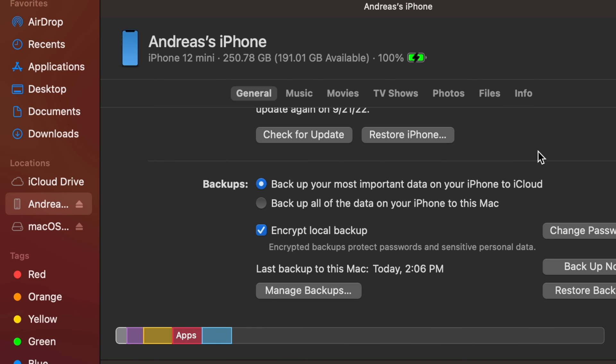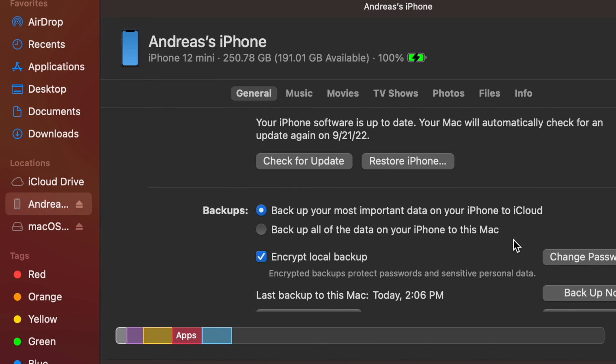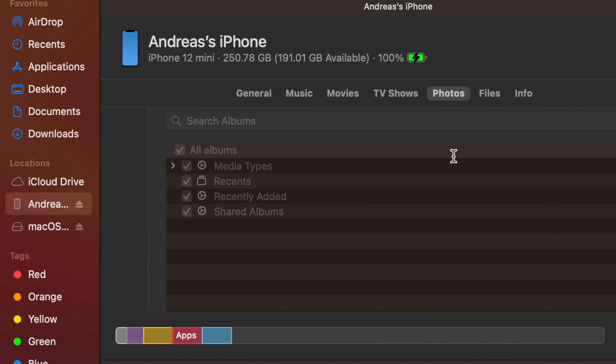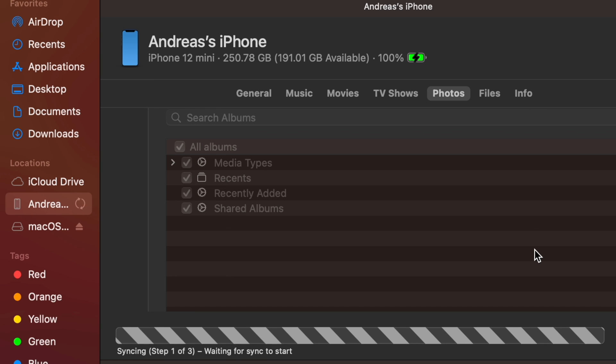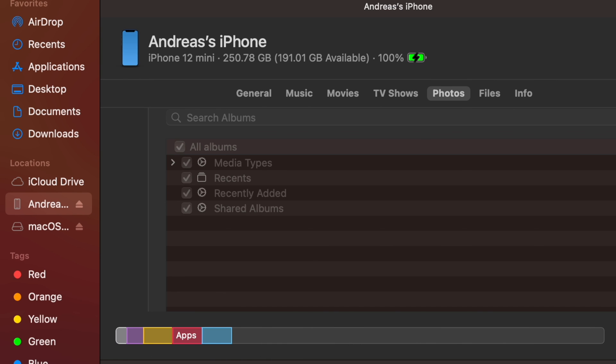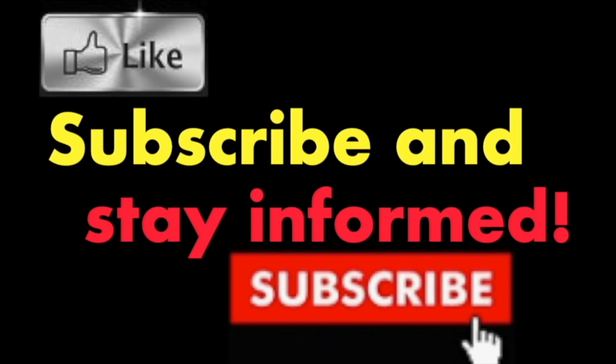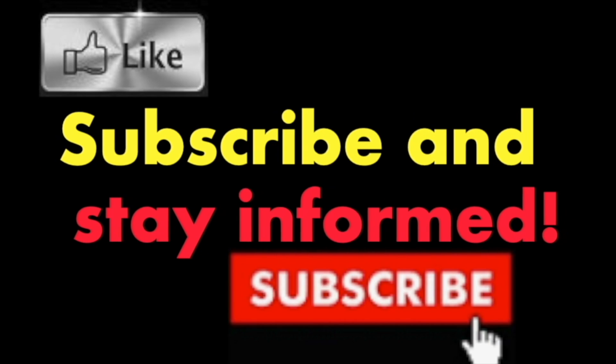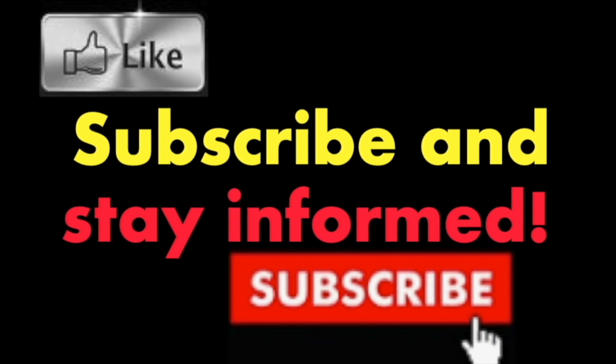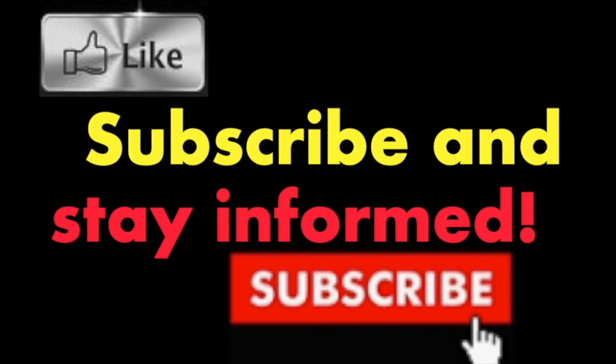You may do this periodically to keep fresh backups of your iPhone. It's that simple. Hope you enjoyed this video, have a nice day. Subscribe and stay informed. Addicted to Macintosh.